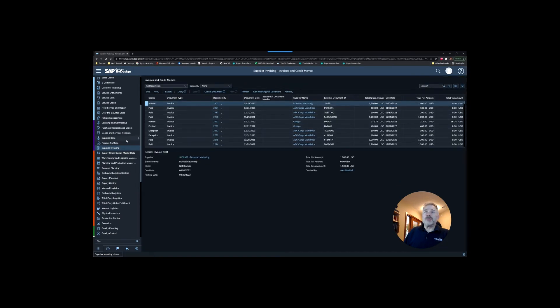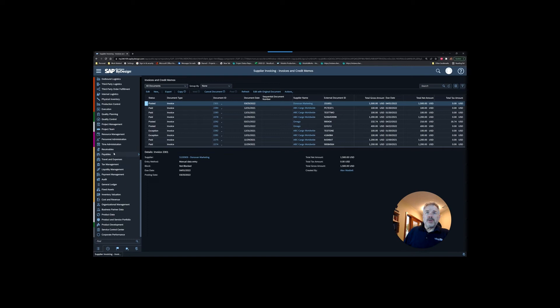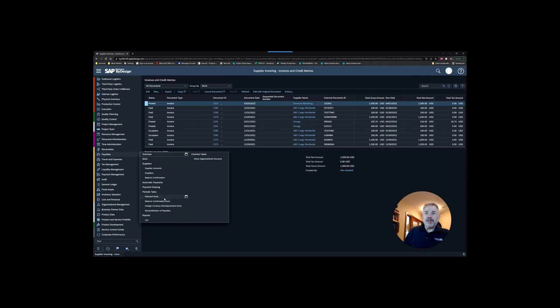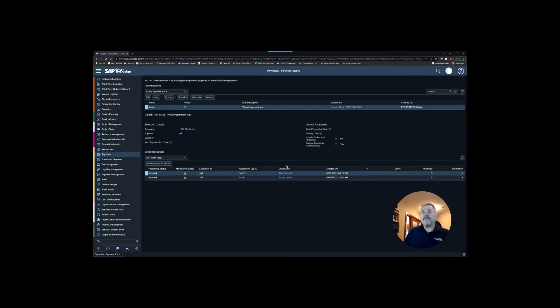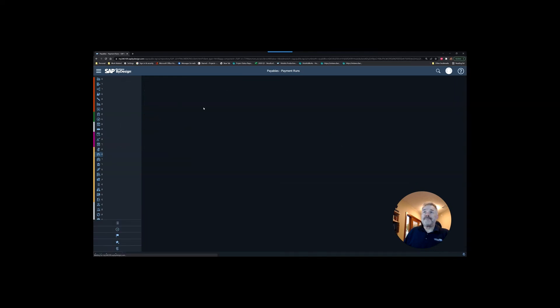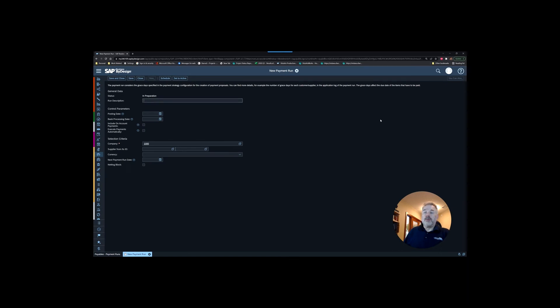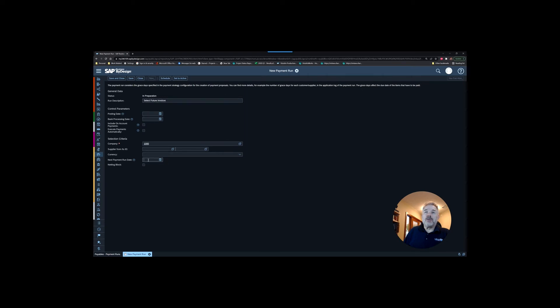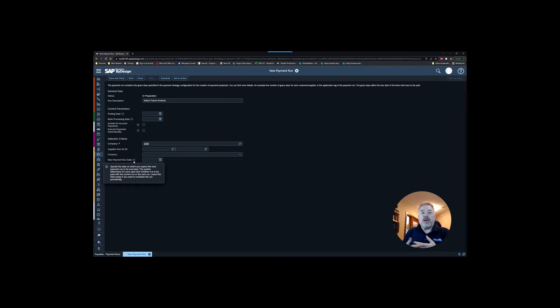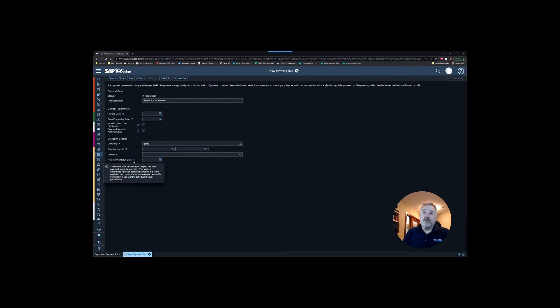If we go back to our payment proposals, once again into payables payment runs, instead of building a payment run off this weekly one, this time we are going to create a new payment run. We're going to call this select future invoices. It's going to still post it on today's date. I'm going to leave everything else, but the one thing I'm going to put in here is the next payment run date. What that date helps me do is it says to the system if I'm not going to do a payment run until this far into the future, then I need to consider any invoices that are coming up due in that time frame as well in order for them to be paid on time.